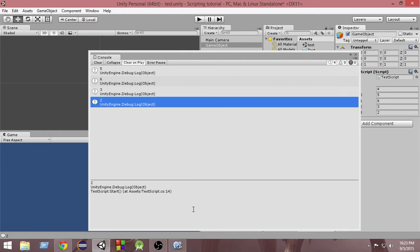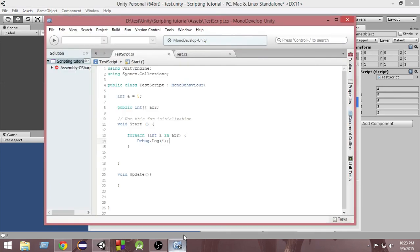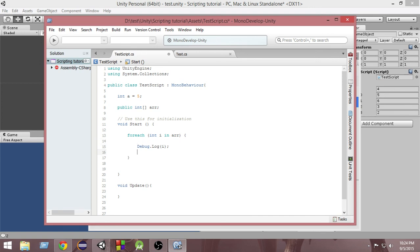So this is how we use the foreach loop. It's almost similar to a for loop, but it's also very efficient whenever we want to access the values of an array. It's going to come very handy when we are doing practical programming.